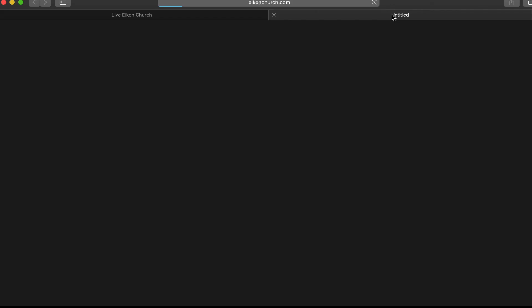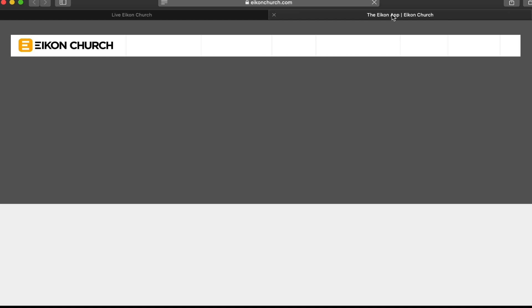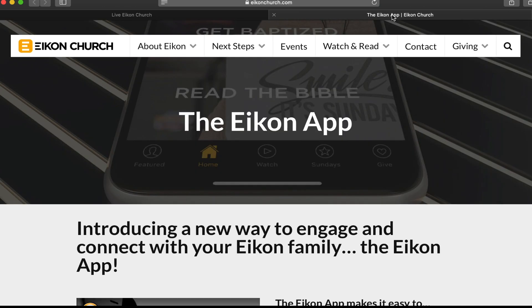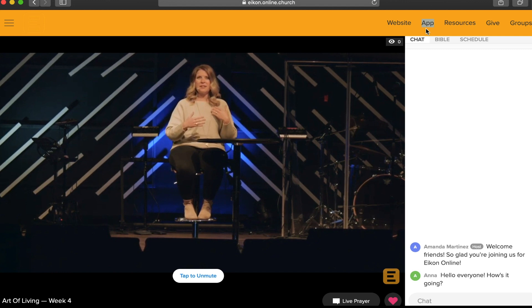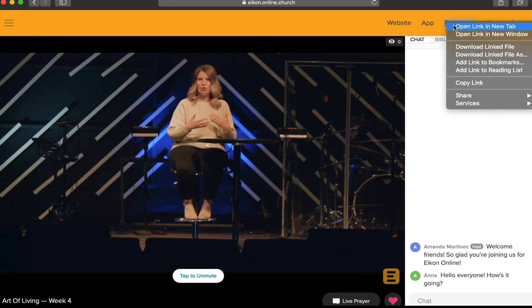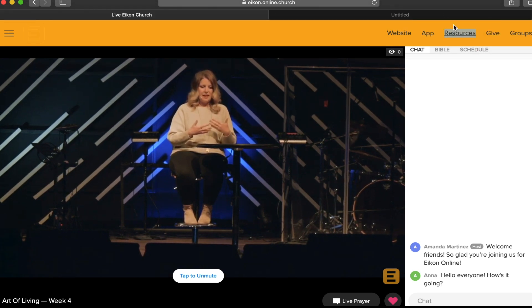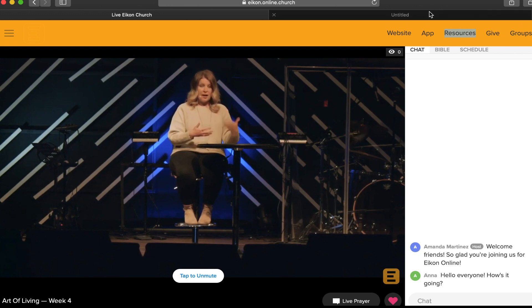The app tab will redirect to a web page that shows you how to download our Icon app on your mobile device so that you can stay connected and receive important updates no matter where you are.